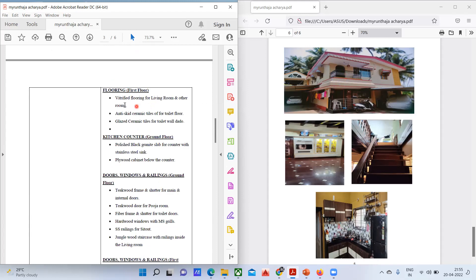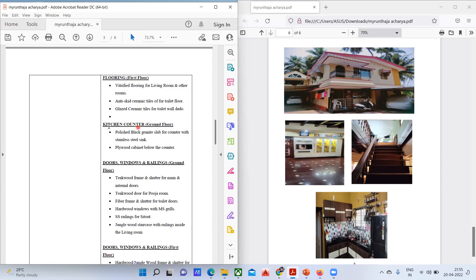In the first floor area, vitrified flooring is used for the living room and other rooms, anti-skid ceramic tiles for the toilet floor, and glazed ceramic tiles for the toilet wall dado.